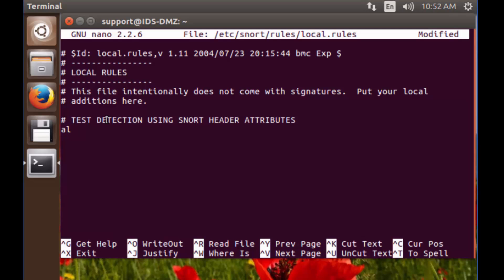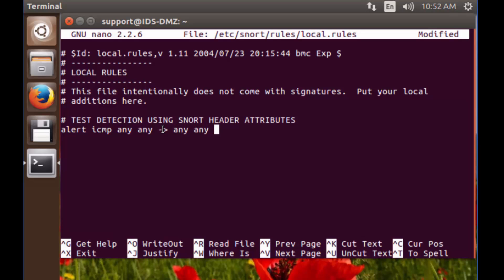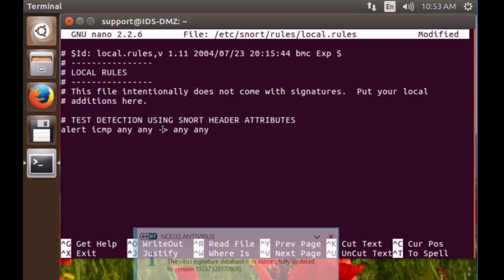Now we'll create that SNORT rule using those header attributes. We're going to alert on ICMP from any IP address coming from any port — so 'any' — basically any source socket going to any destination socket, and any IP-port combination. That's all we need to create our test rule.